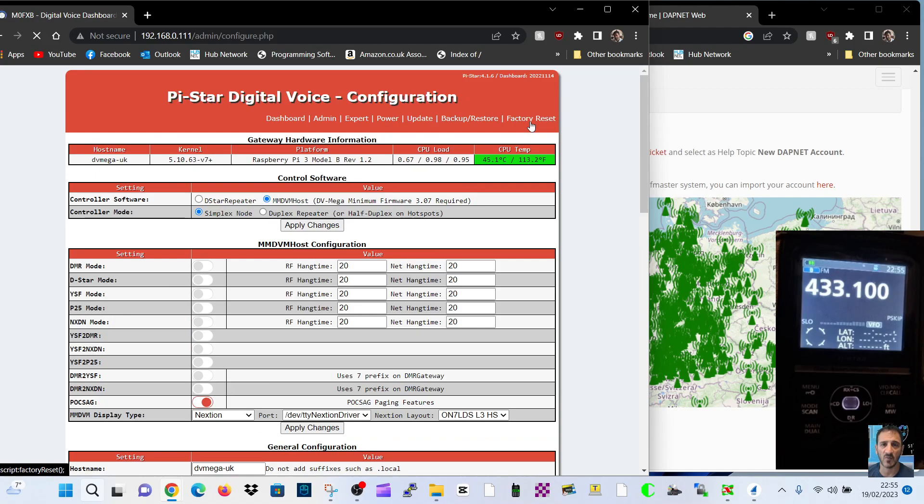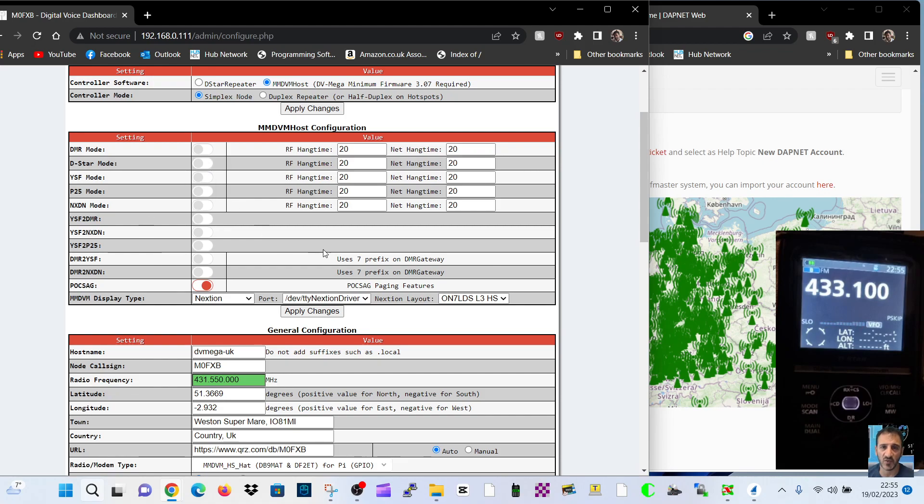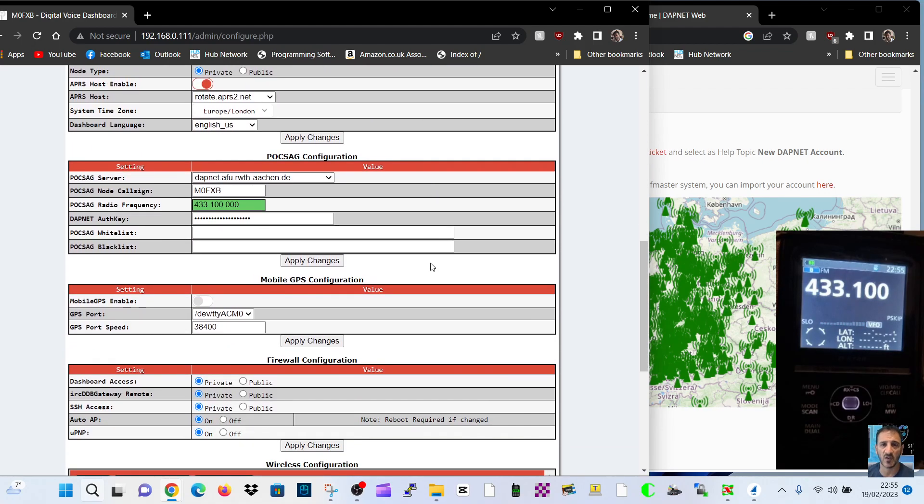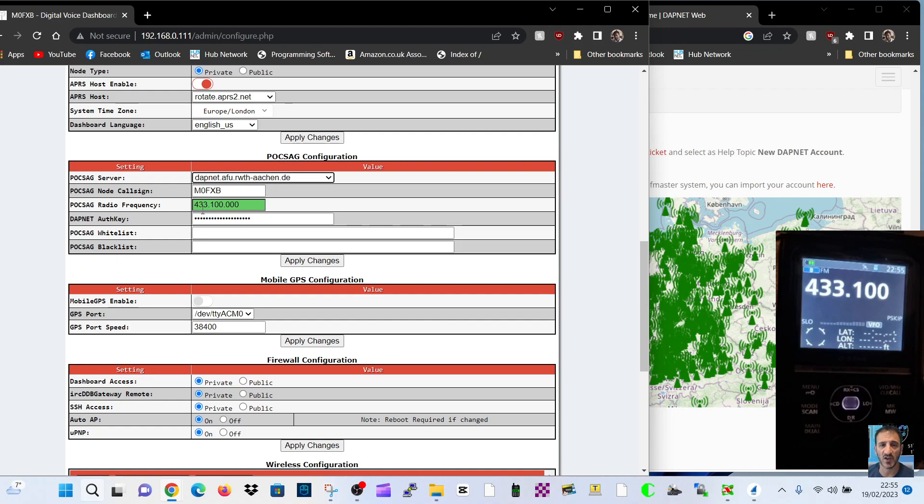So how do we enable that? We go to configuration, scroll down to POCSAG, we apply that and the mode we want to use. Scroll further and when we apply that, we get this here.